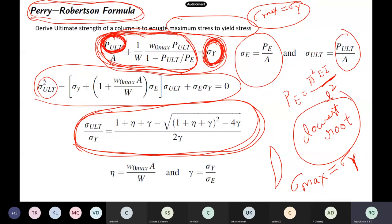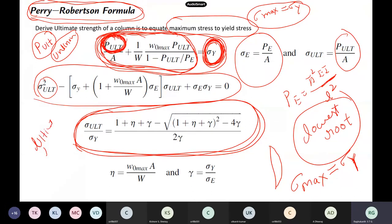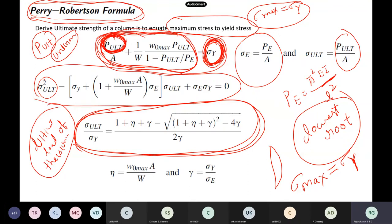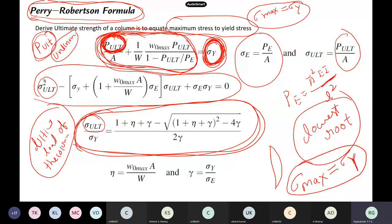So the concept is: you have a column with small crookedness, derive all expressions, find sigma-max inside the column, and equate it to sigma-y to find the load carrying capacity. You solve a quadratic equation with P-ultimate as unknown. The equation has two roots, and the lowest root gives the load carrying capacity — the ultimate load the column can carry before buckling. This is the basic concept behind the Perry-Robertson formula.